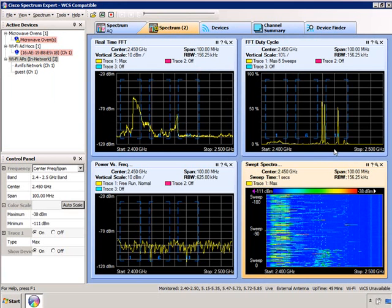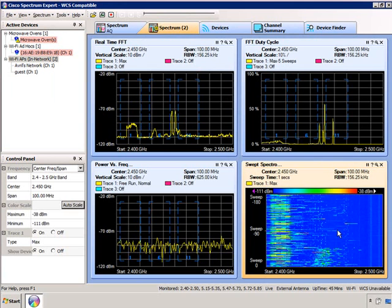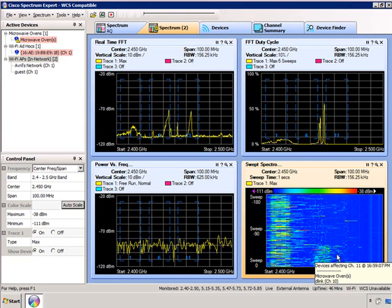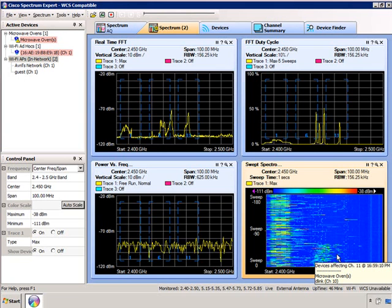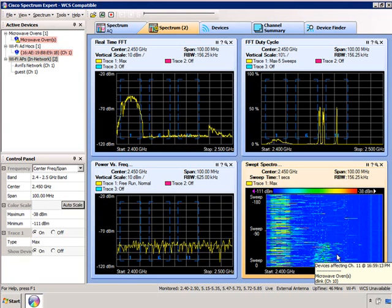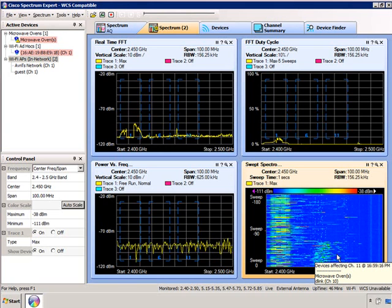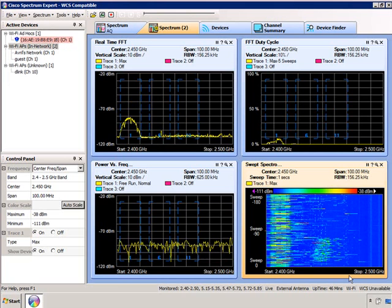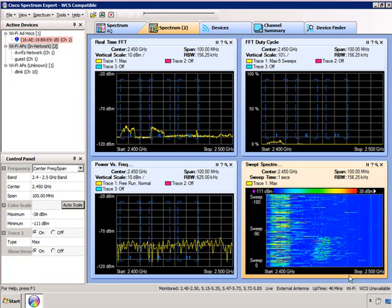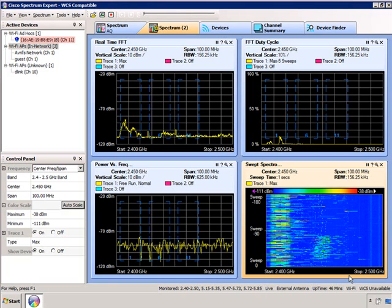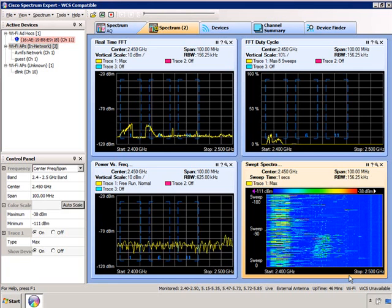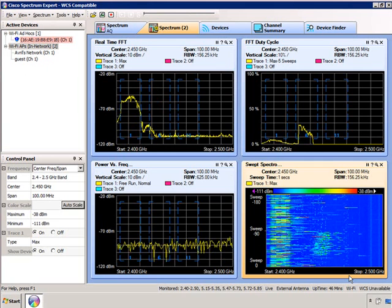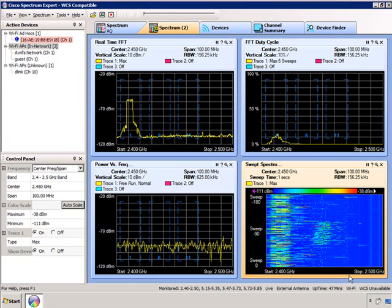On the FFT duty cycle chart and on the sweep chart, you can see the interference being caused, and the tool will actually reflect what's operating on that band. The microwave has just finished, so you should see those signals going away — there they go. You can now see the spectrum is clear. If I were in a cafeteria with 10 or 20 microwave ovens operating at the same time, it would be very hard to transmit on channel 6 due to the interference.